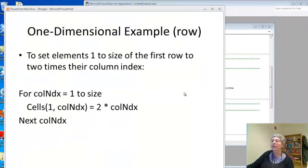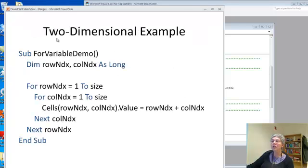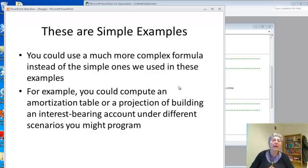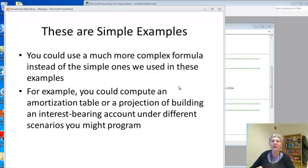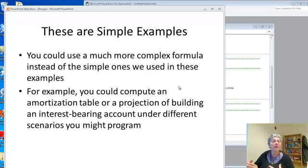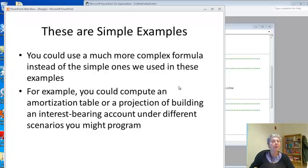So, these slides just show you the code I was just going through. I just want to emphasize, these are really simple examples. All I did was add the row index and the column index. I could have done something much more sophisticated. A good example would be making an amortization table, for example.